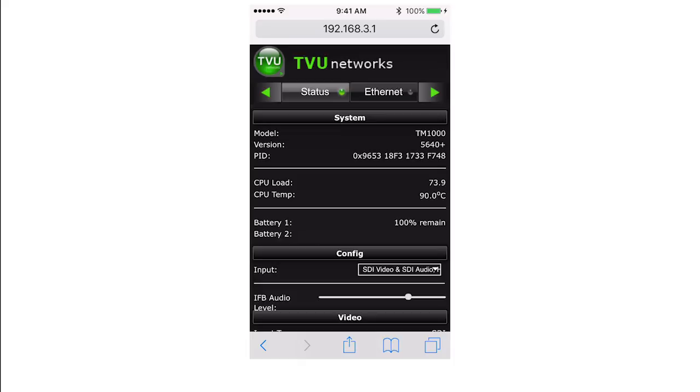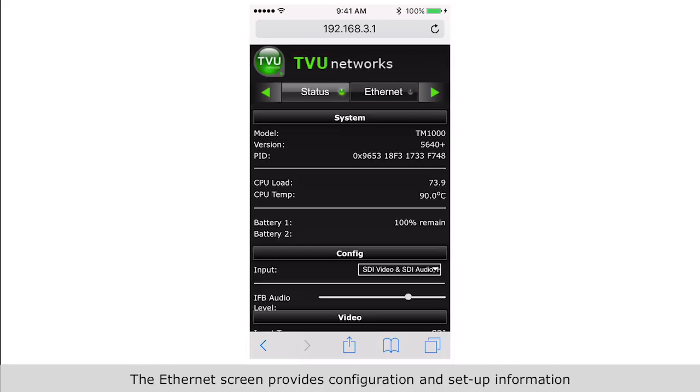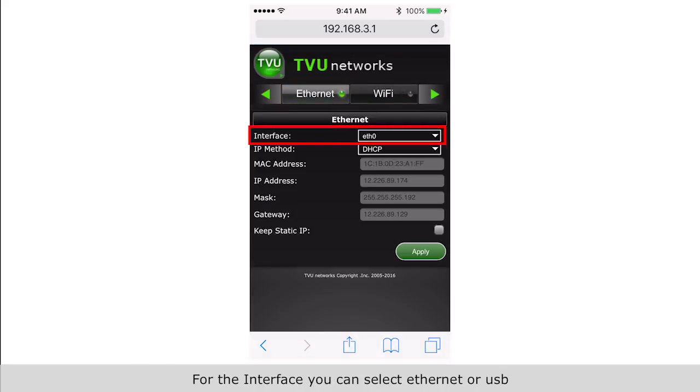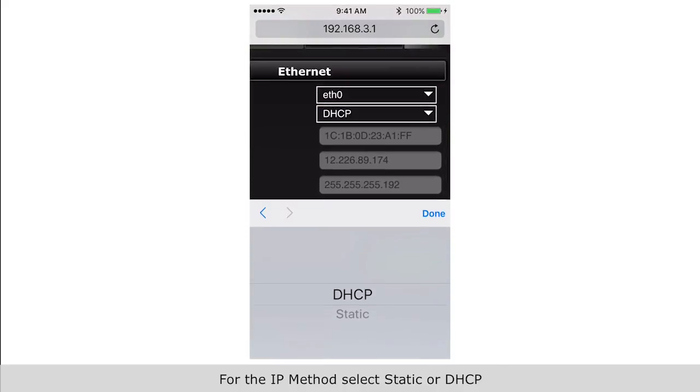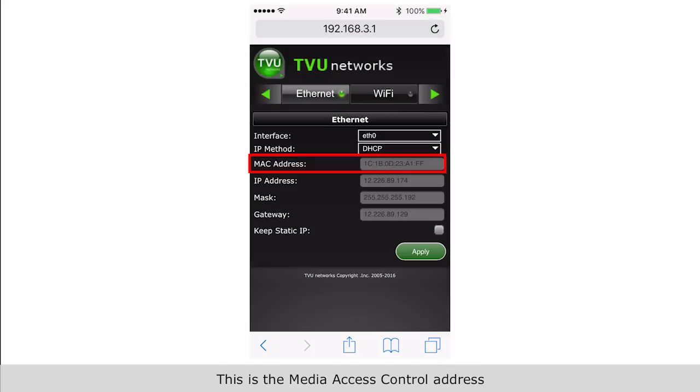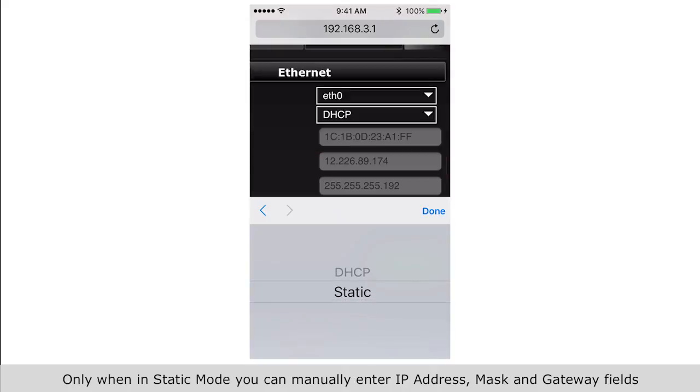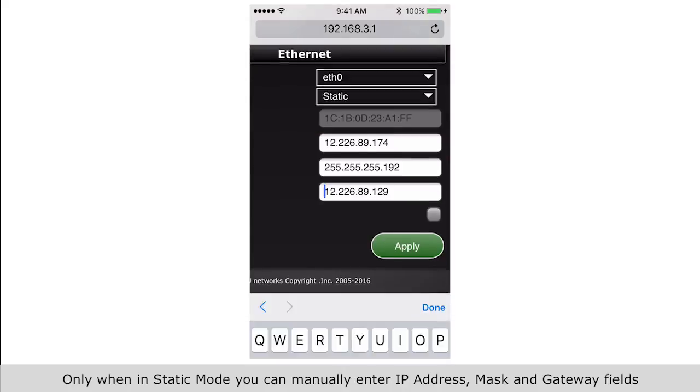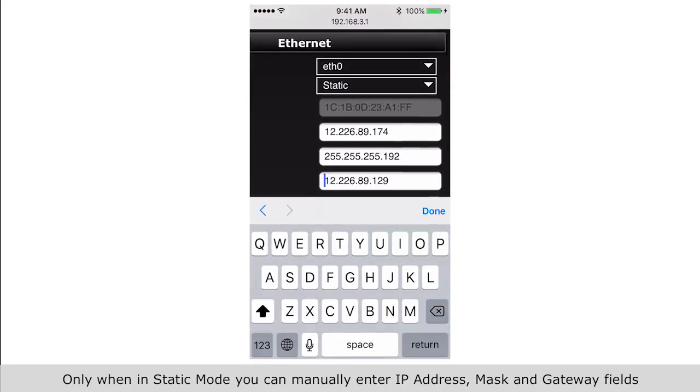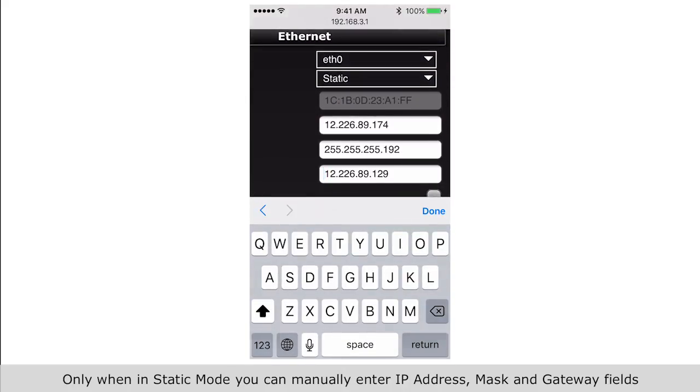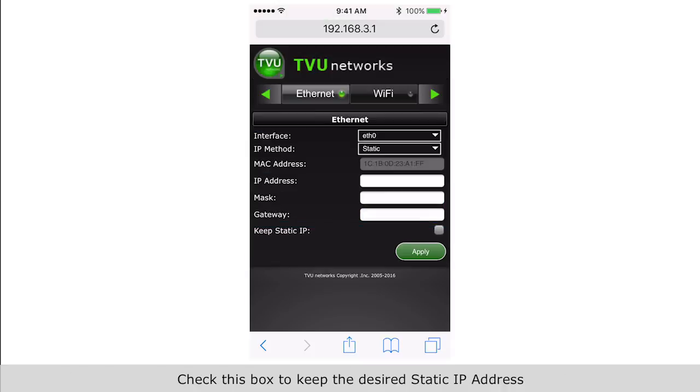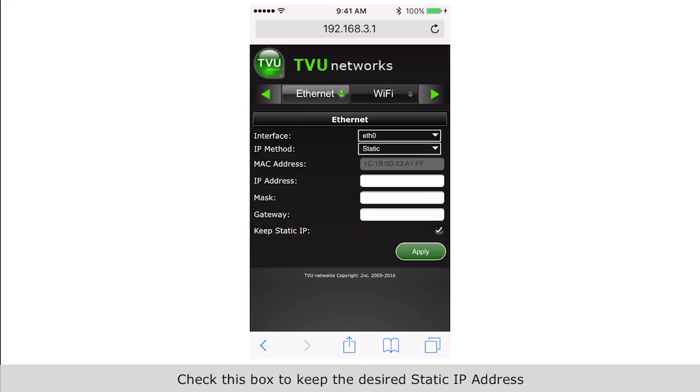The Ethernet screen provides configuration and setup information. For the interface, you can select Ethernet or USB. For IP methods, select static or DHCP. This is the media access control address. Only when in static mode can you manually enter IP address, mask, and gateway fields. Check this box to keep the desired static IP address and press apply.